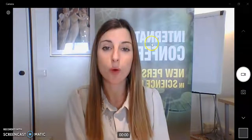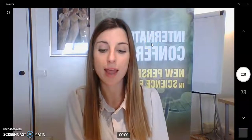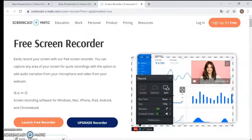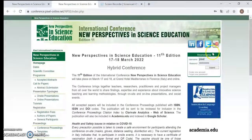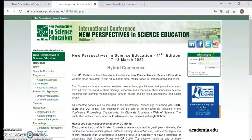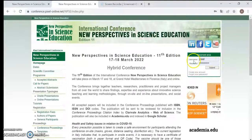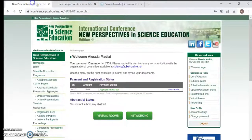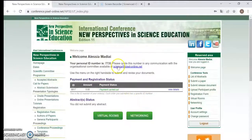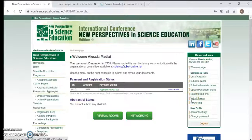Then you have to enter your reserved area on our website conference at pixelonline.net. You can find a login box where you have to put your username and your password. Once you click submit, you can find your private area where there are all the information about you, and you have to click on virtual Zoom to attend the conference and to see the sessions.